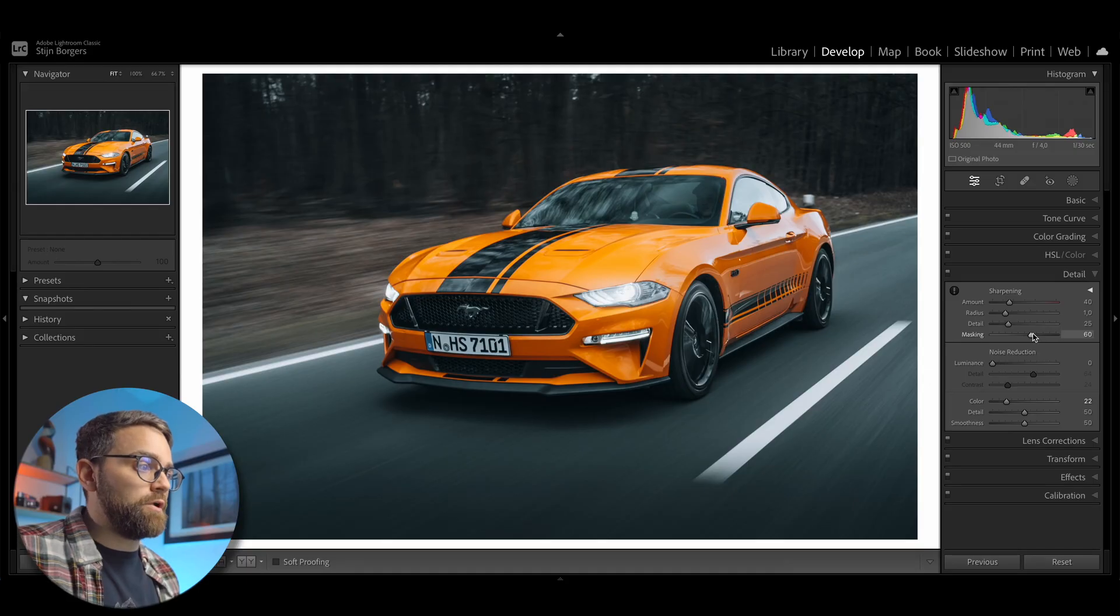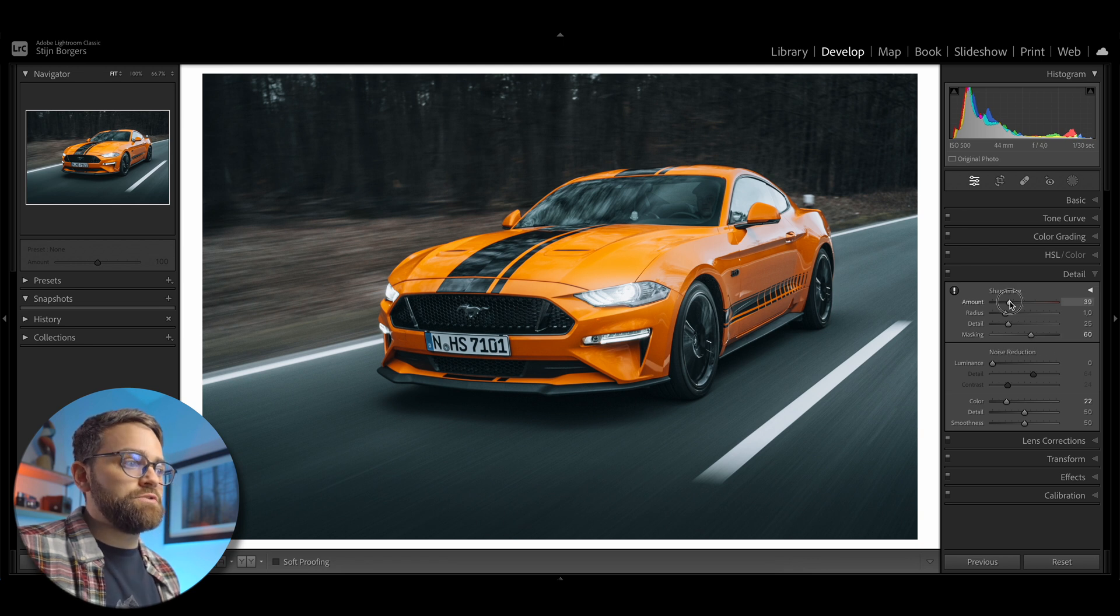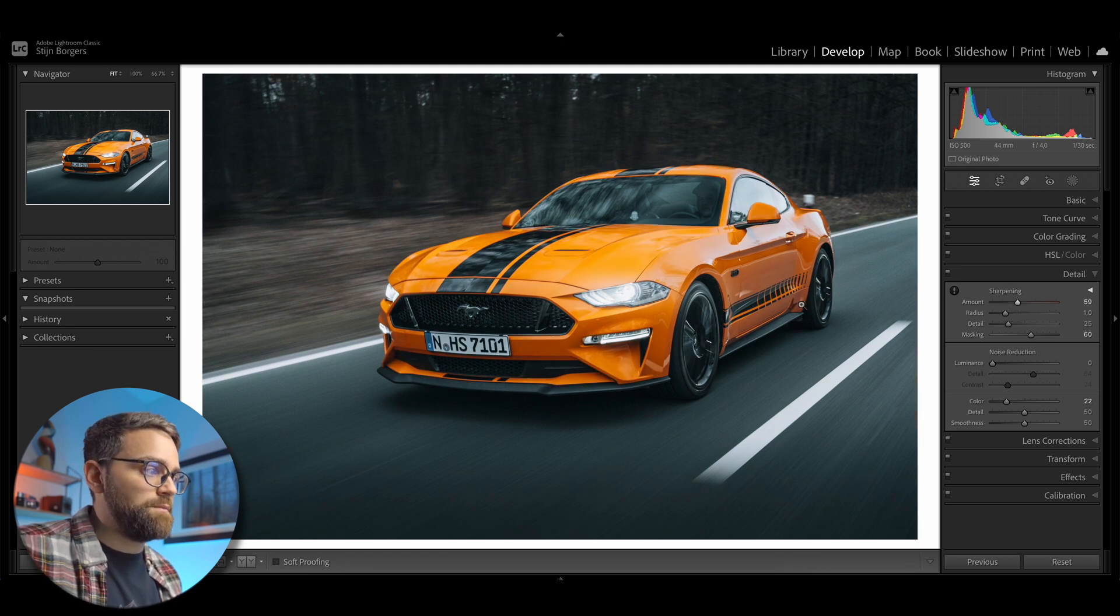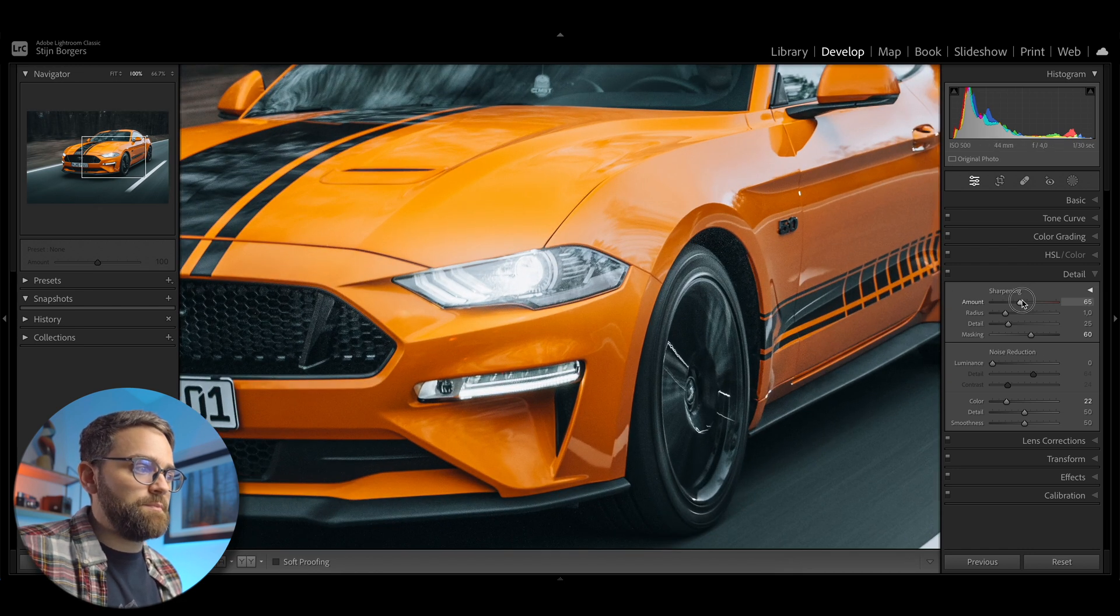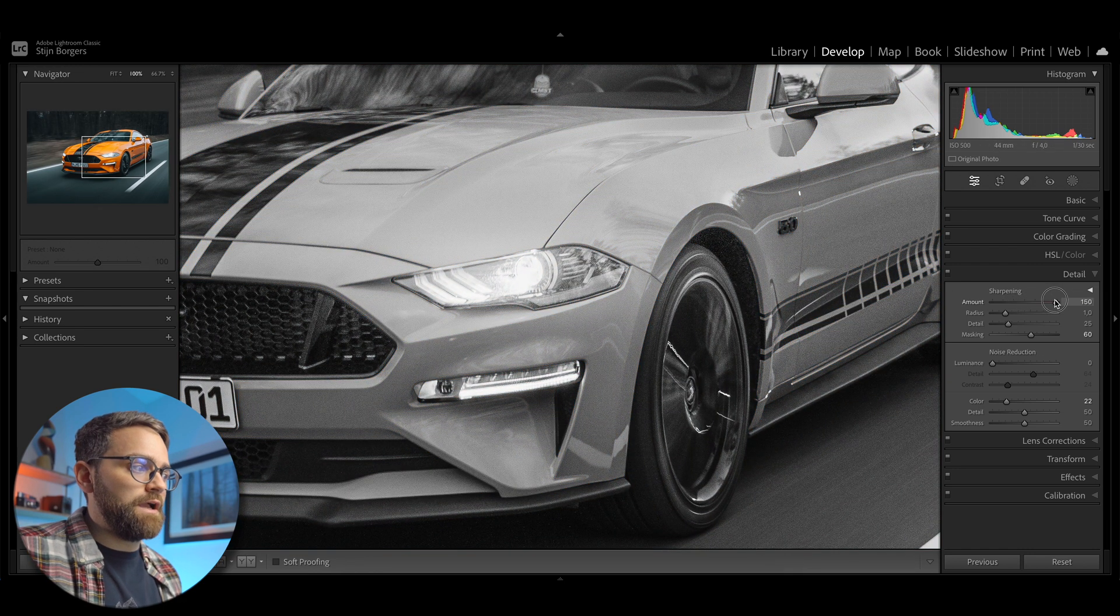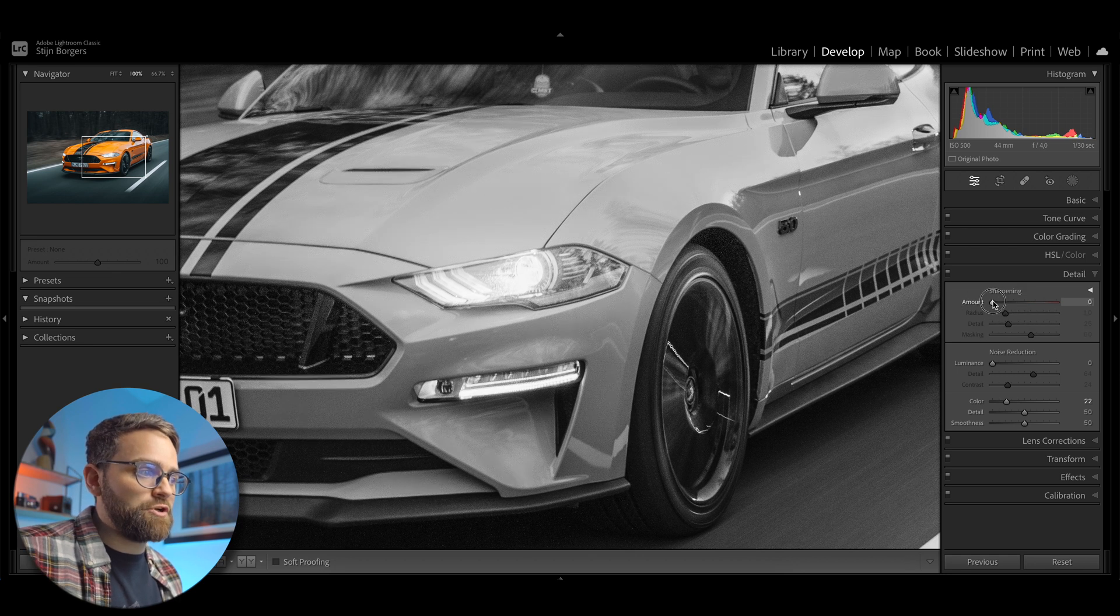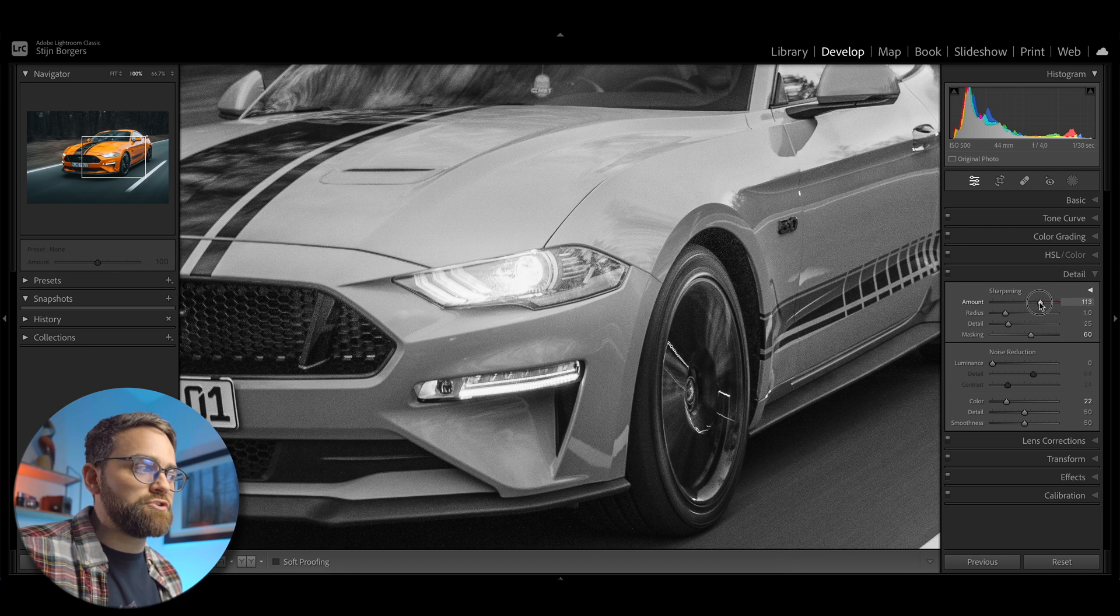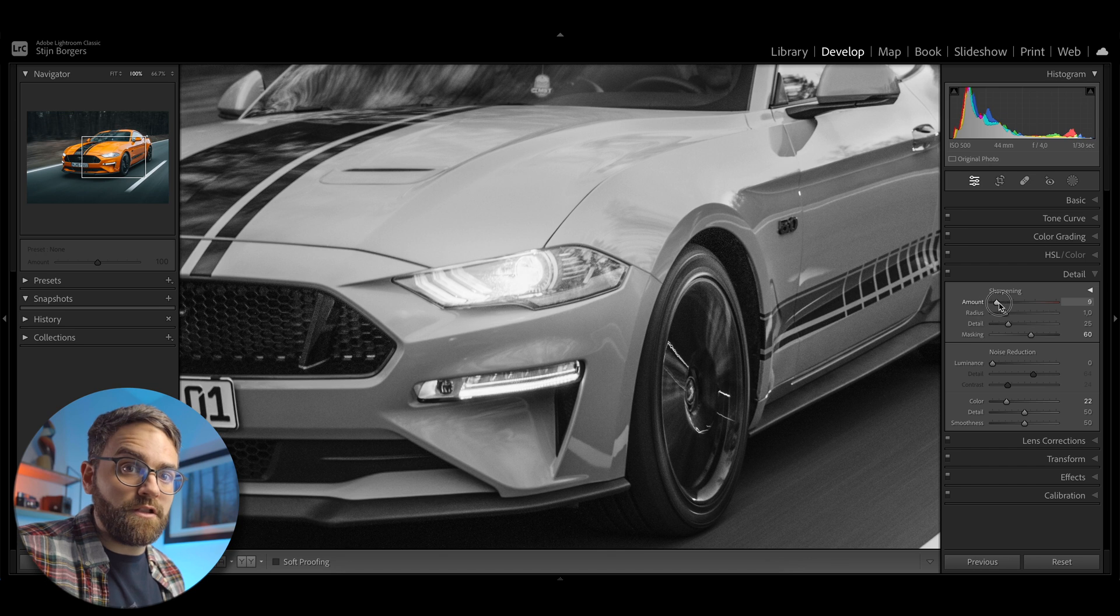You can also hold alt option when dragging the amount slider. And this shows you the sharpening applied to a black and white version of the image. And let me just zoom in a little bit so you can see it better. But the black and white version allows you to get a better view of the sharpening result because Lightroom only sharpens the luminance and not the color.